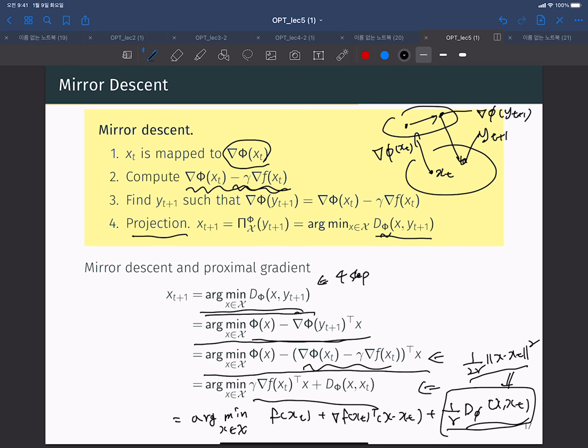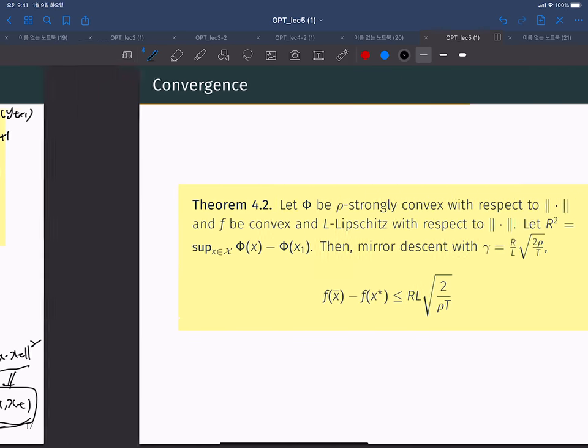This replacement means we are interested in the distance defined by the Bregman divergence, and not the Euclidean distance typically used in the gradient descent approach.